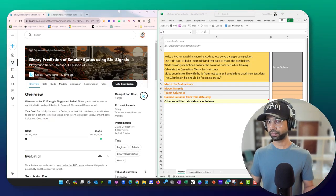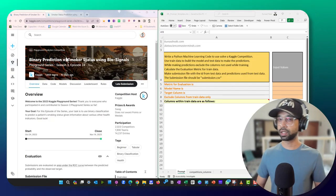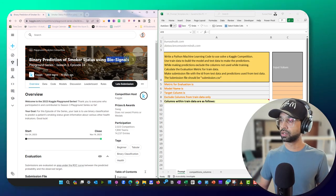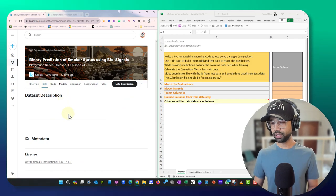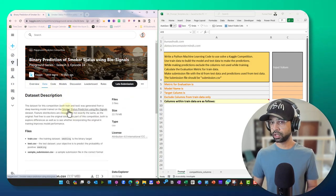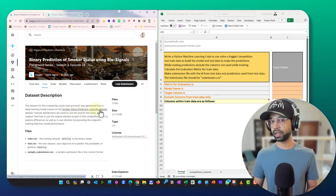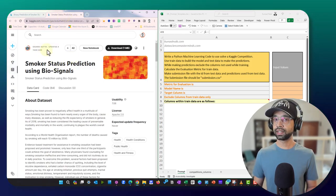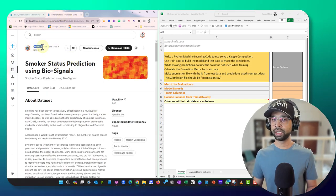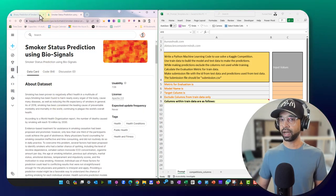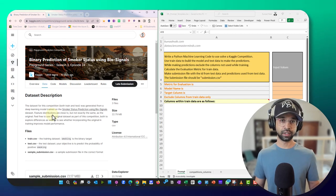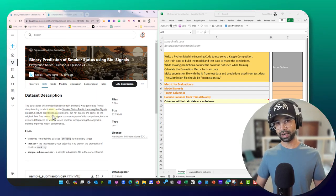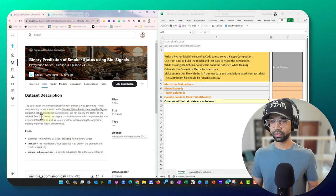Let's get started. I have the binary prediction of smoker status using biosignals competition. This particular data has been generated using smoker status prediction using biosignals data. The dataset was originally uploaded by a contributor, and Kaggle has taken that data, converted it into a competition, and added some synthetic data on top of it.